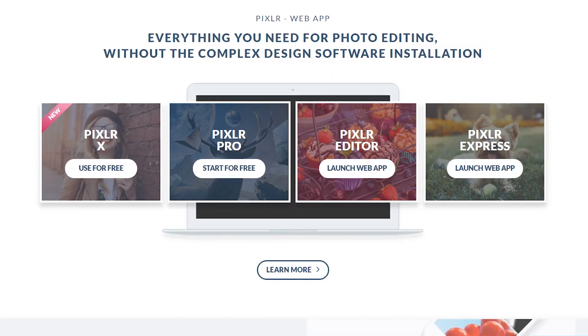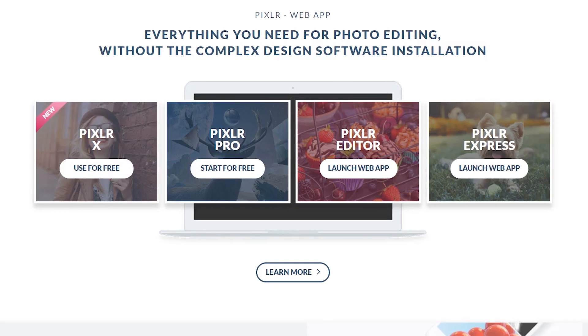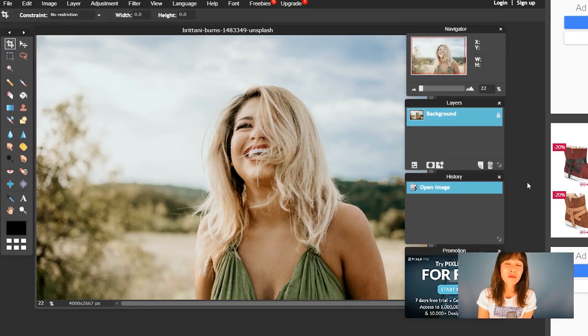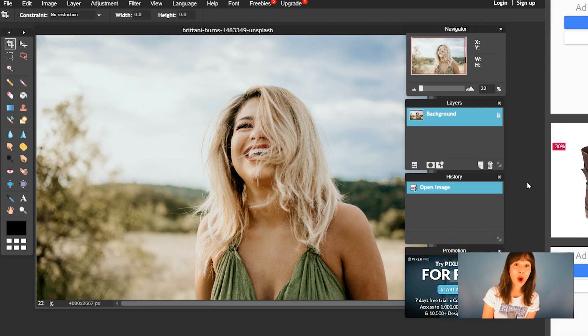Pixlr runs on your browser and they also have a mobile app, so you can edit images on the go from your mobile phone. Pixlr has several apps, but in this tutorial I'm just going to talk about Pixlr Photo Editor. It might seem a bit less intuitive than Photopea, but it is a powerful tool. It supports JPEG, PNG, BMP, TIFF, and their own format, PXT.